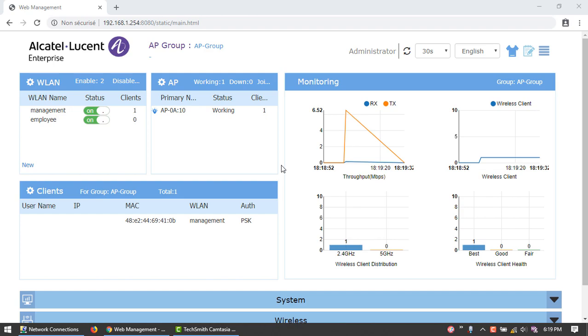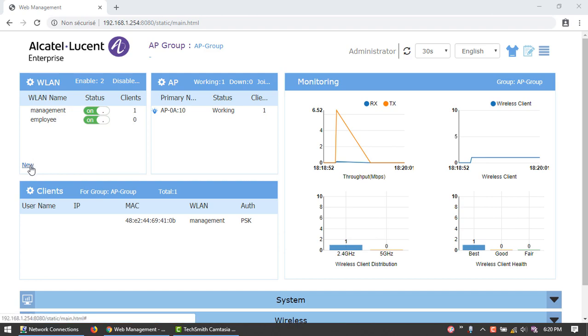Typically, a guest network is unencrypted, but you can change it in the creation wizard. In the WLAN window, click New.